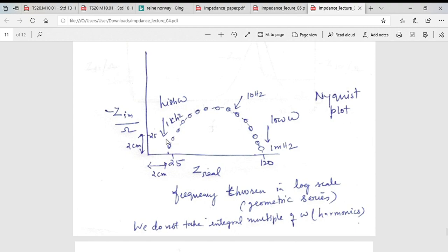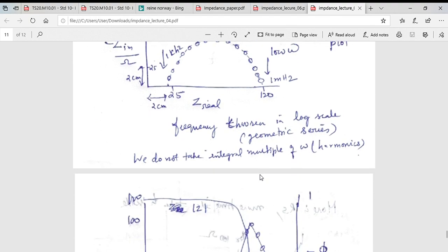At in-between frequencies you get a semicircle shape. People typically mark important frequencies on this graph — for example, the frequency at the top of the curve satisfies ω × τ = 1, where τ = R×C, which is the characteristic frequency of the RC circuit. Importantly, the graph must be drawn on a square scale so that equal distances represent equal ohm values, which is how you correctly realize the semicircle shape.